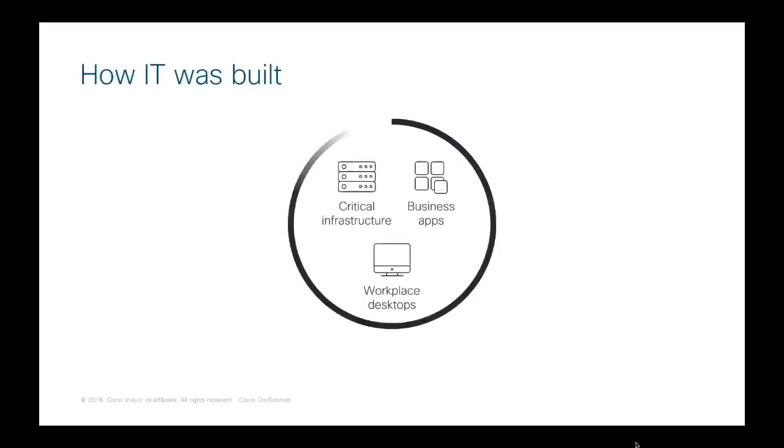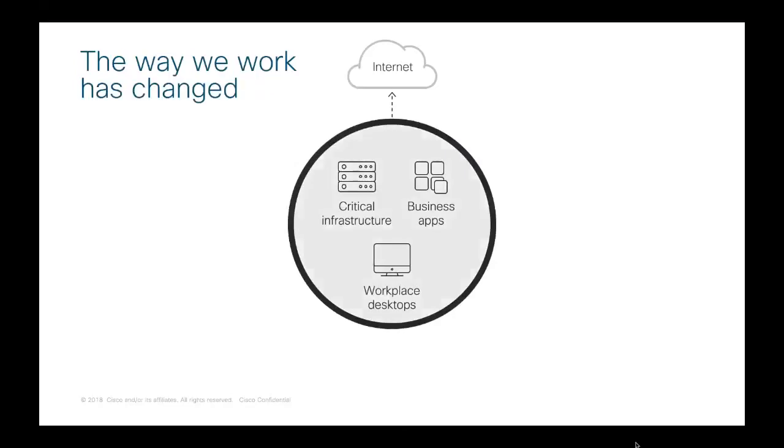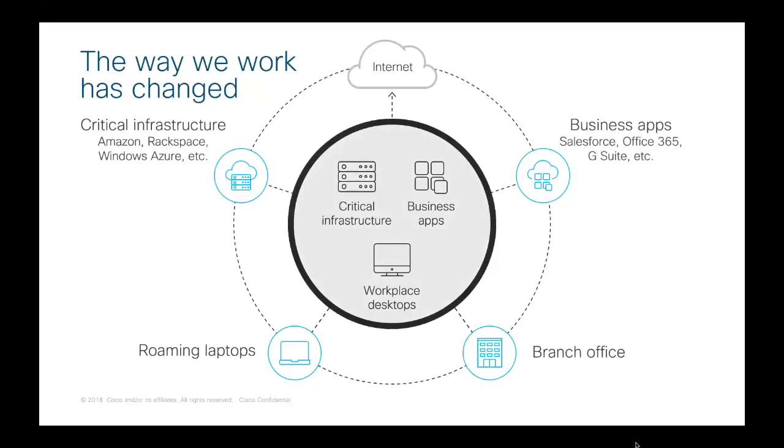Taking a look at challenges, you can see before, everything was contained in this nice little circle. All of your critical infrastructure, your business apps, all of your desktops and users were within this ring. But that has fundamentally changed. More users are going off-network.